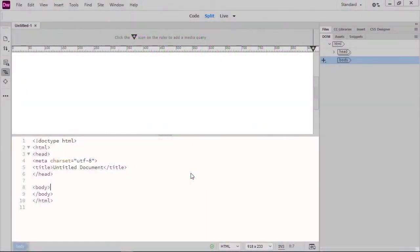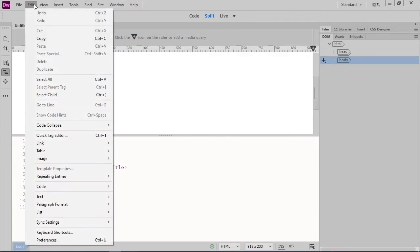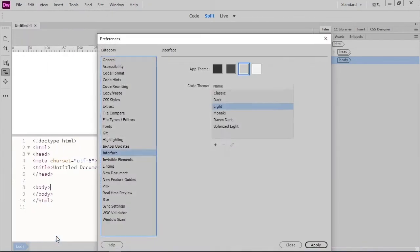Another way that we can customize Dreamweaver is in the Preferences dialog box. We looked at our new document preferences earlier, so now let's look at a couple of other things we can change. We'll go up to the Edit menu and choose Preferences.